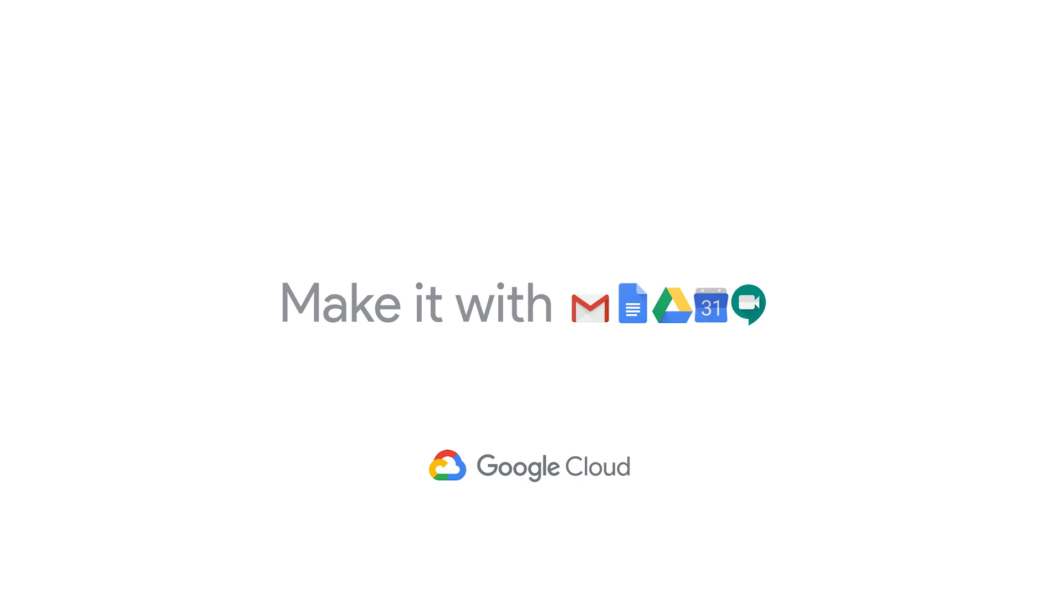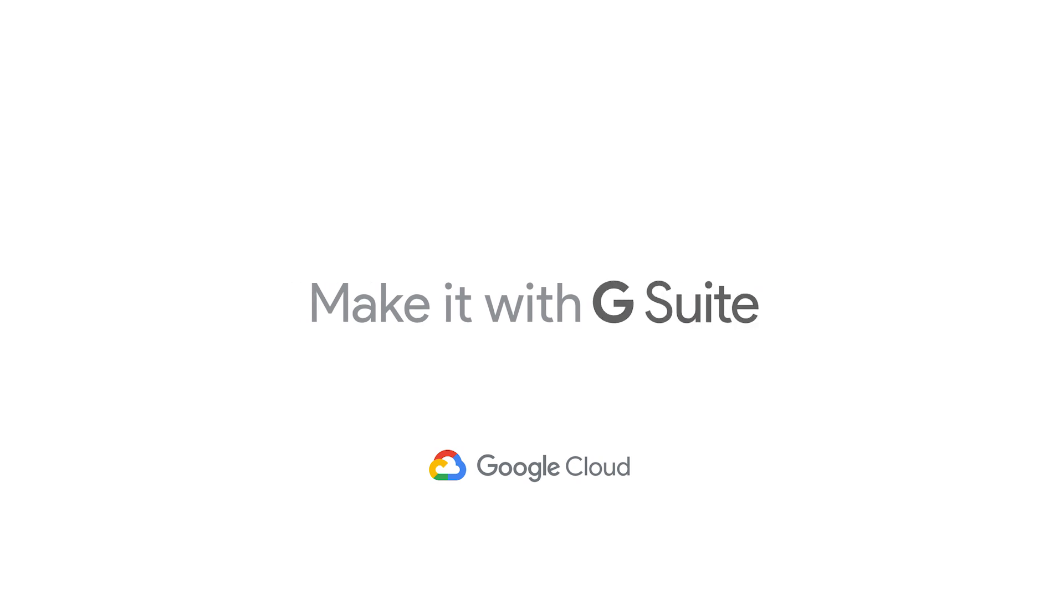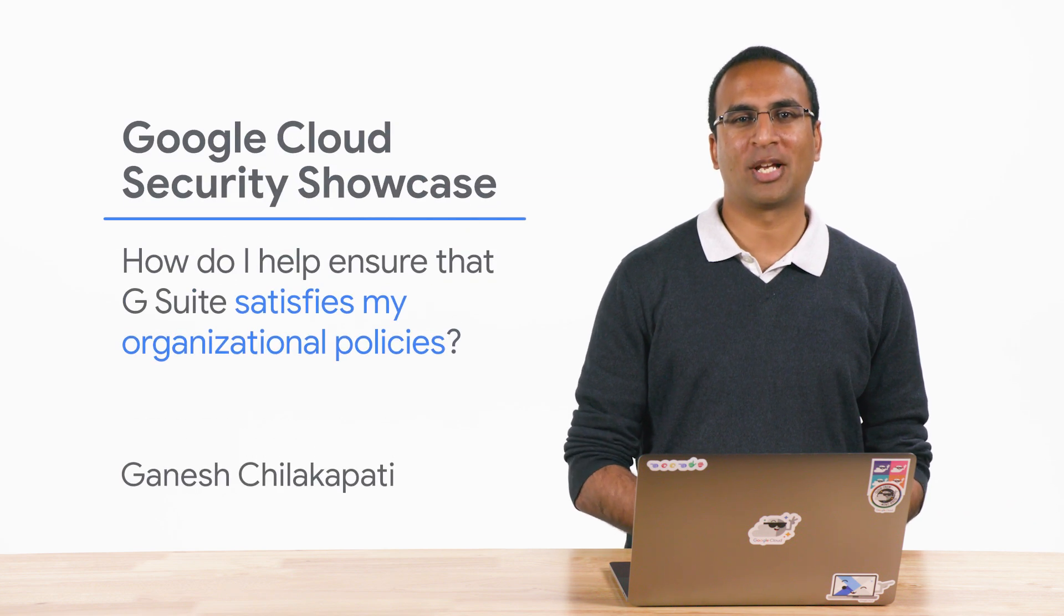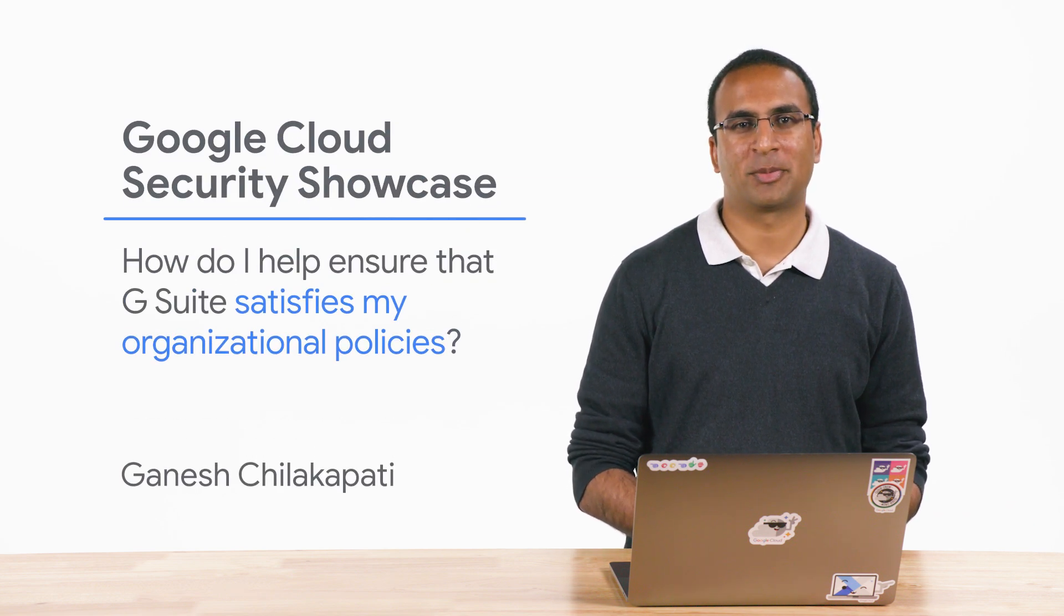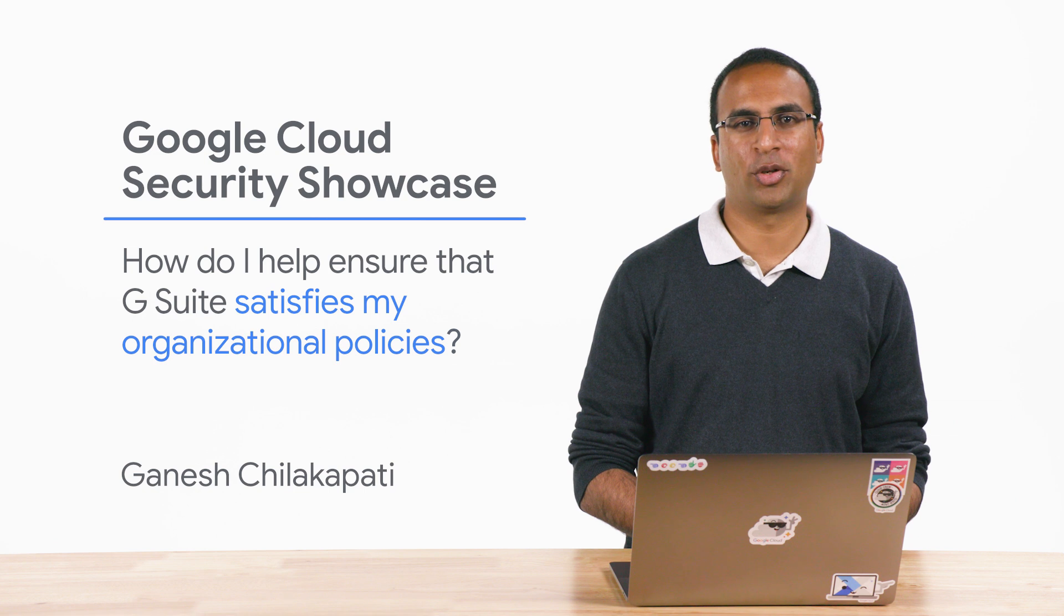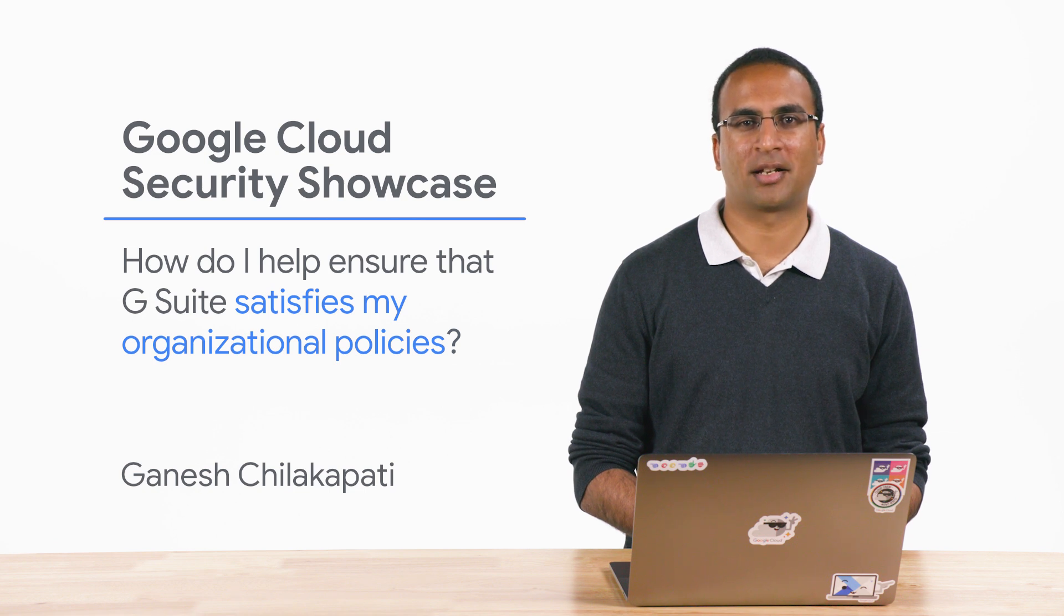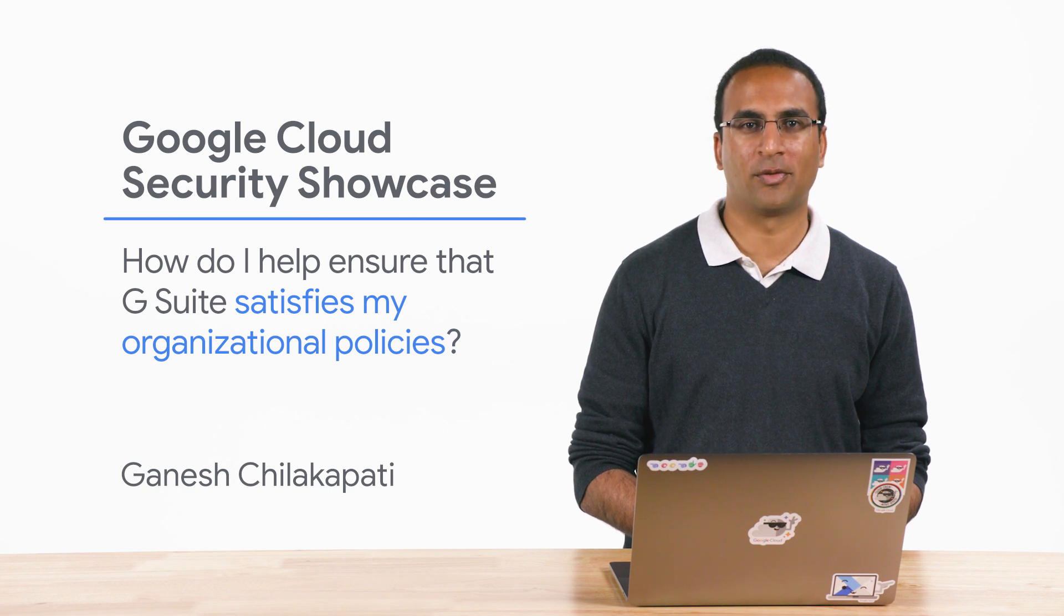Welcome to the Google Cloud Security Showcase, a special web series where we'll focus on security use cases that customers can solve with G Suite.